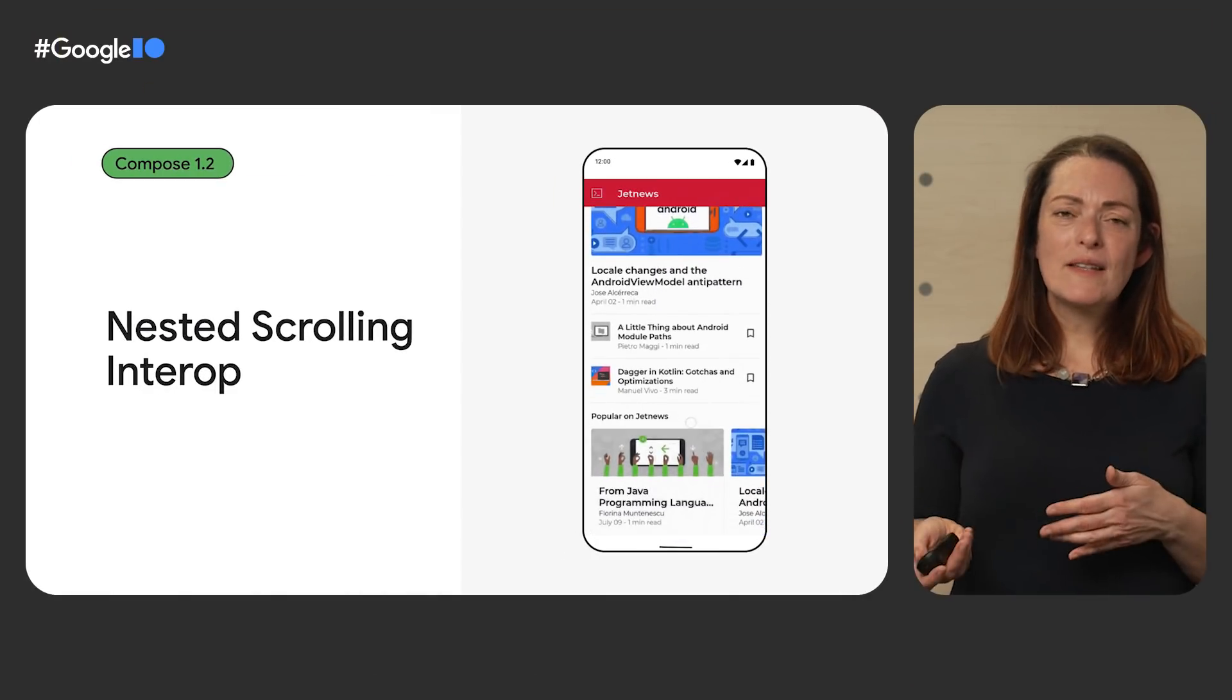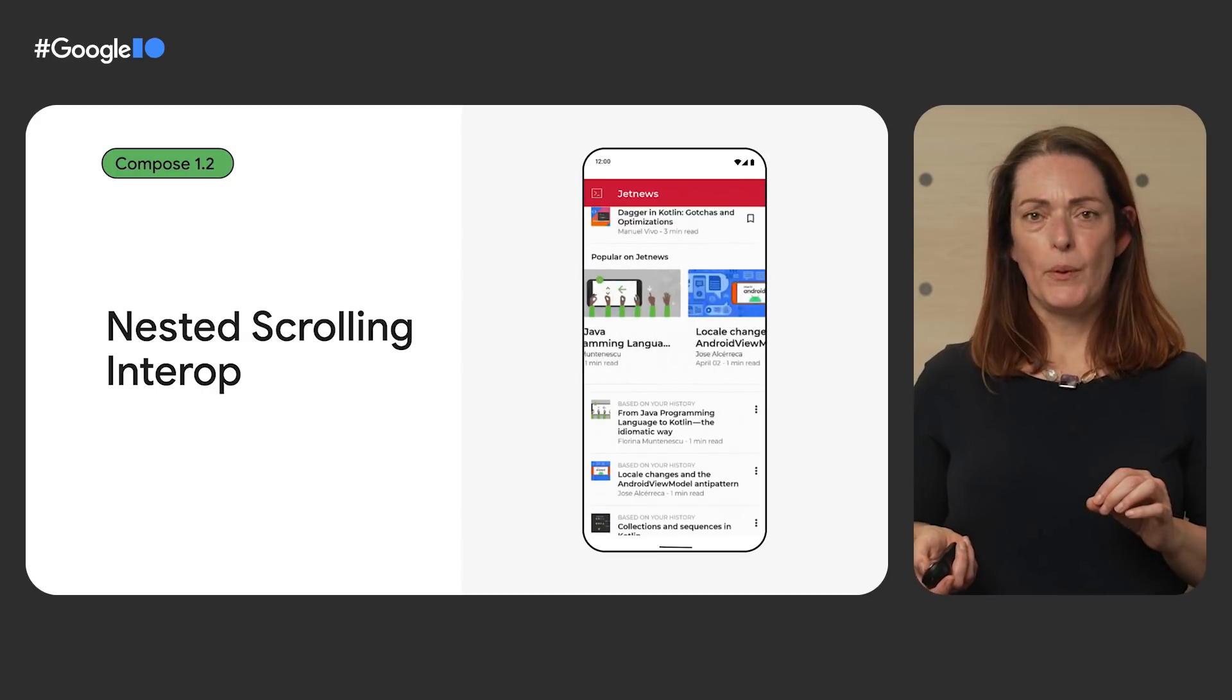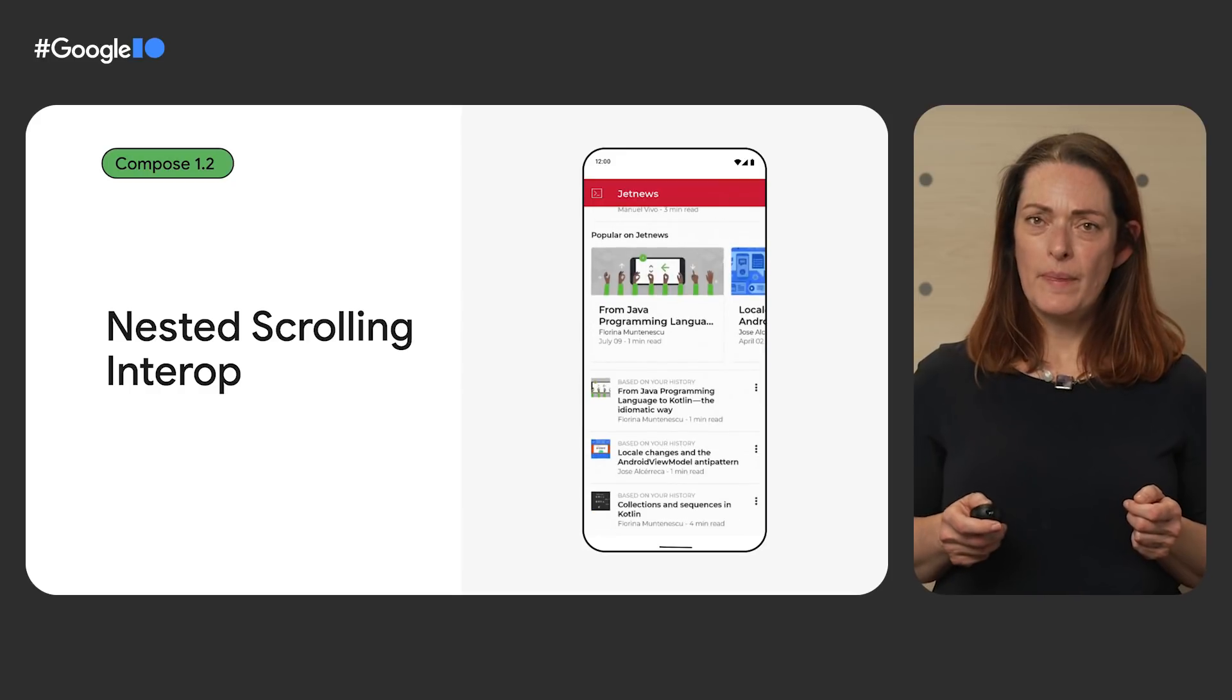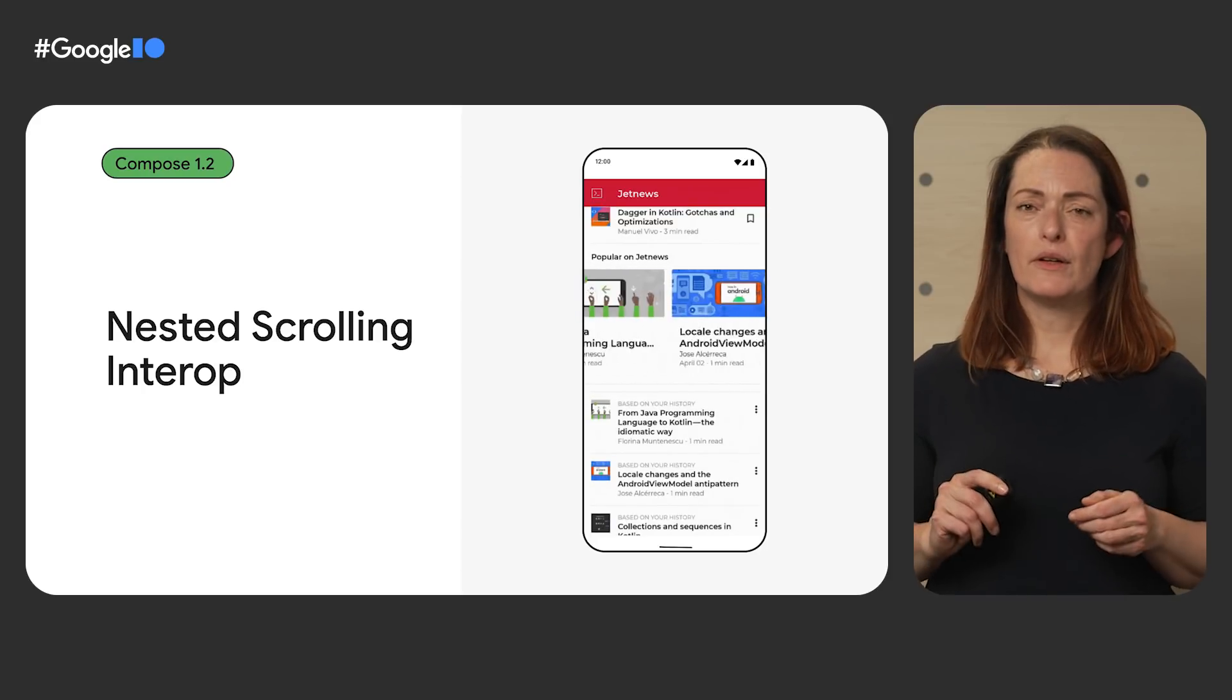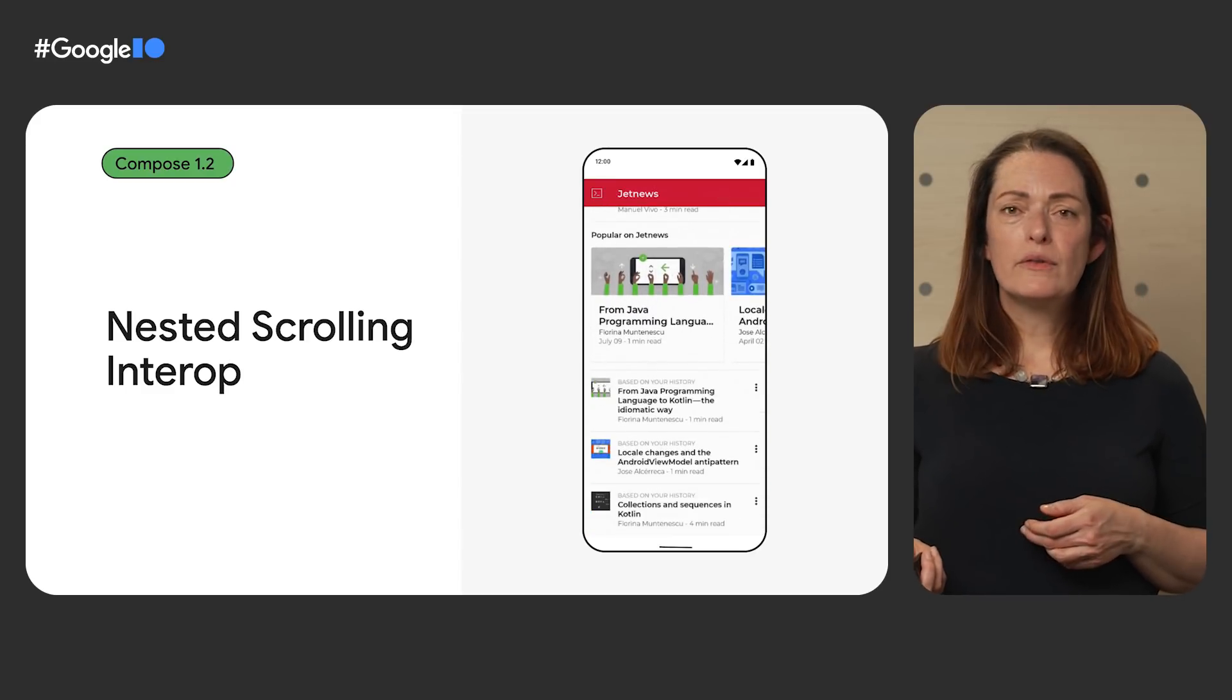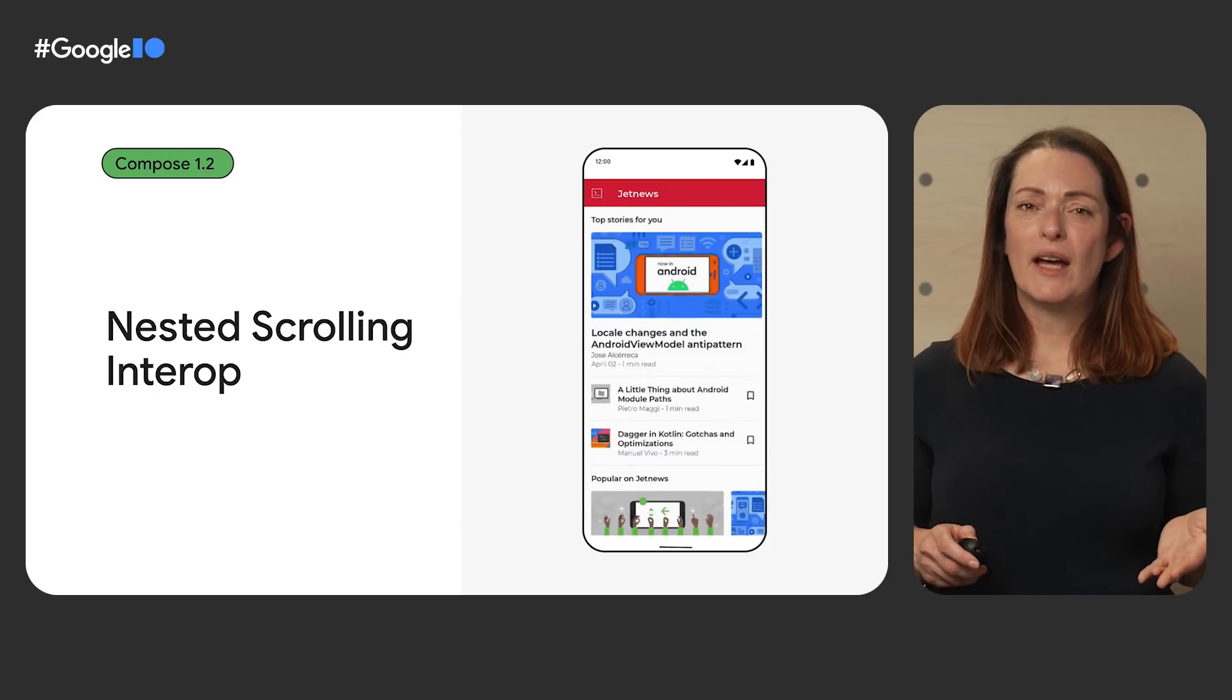As you progressively integrate Compose in your existing apps, you need solid, reliable interoperability between views and Compose, especially in common use cases like nested scrolling. Starting with Compose 1.2, embedding a scrolling composable in a coordinator layout is much smoother, and things like the collapsing toolbar are easy to set up. We are still working on improving all the possible permutations of views, recycler views, and lazy lists, so please continue to give us feedback.